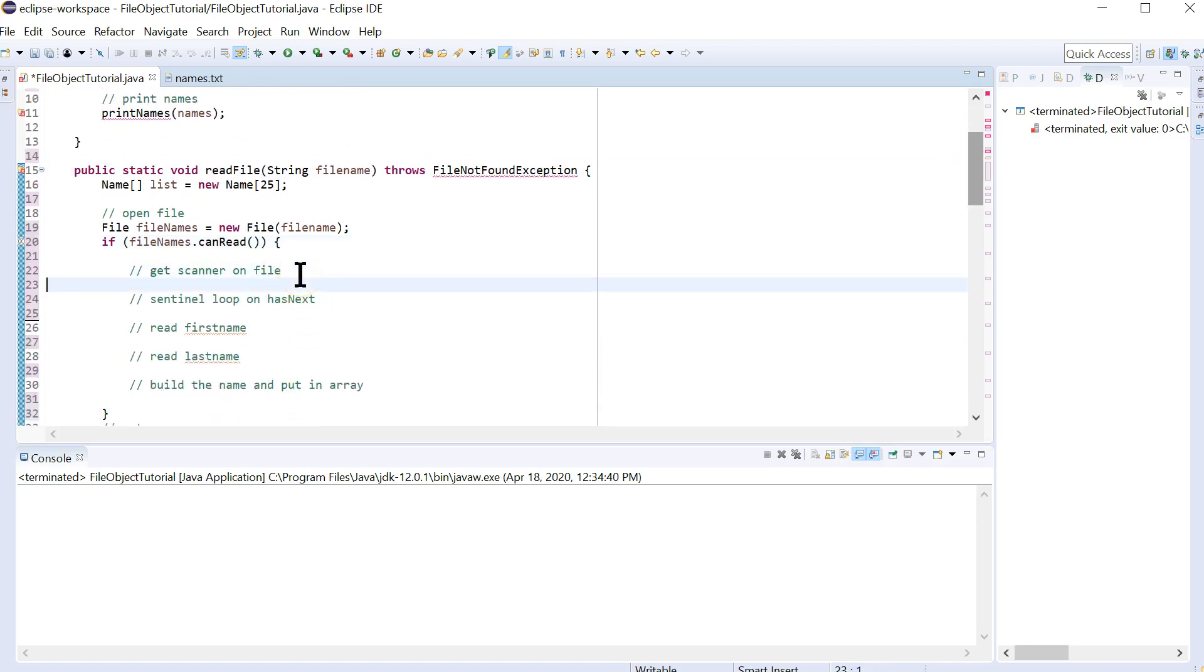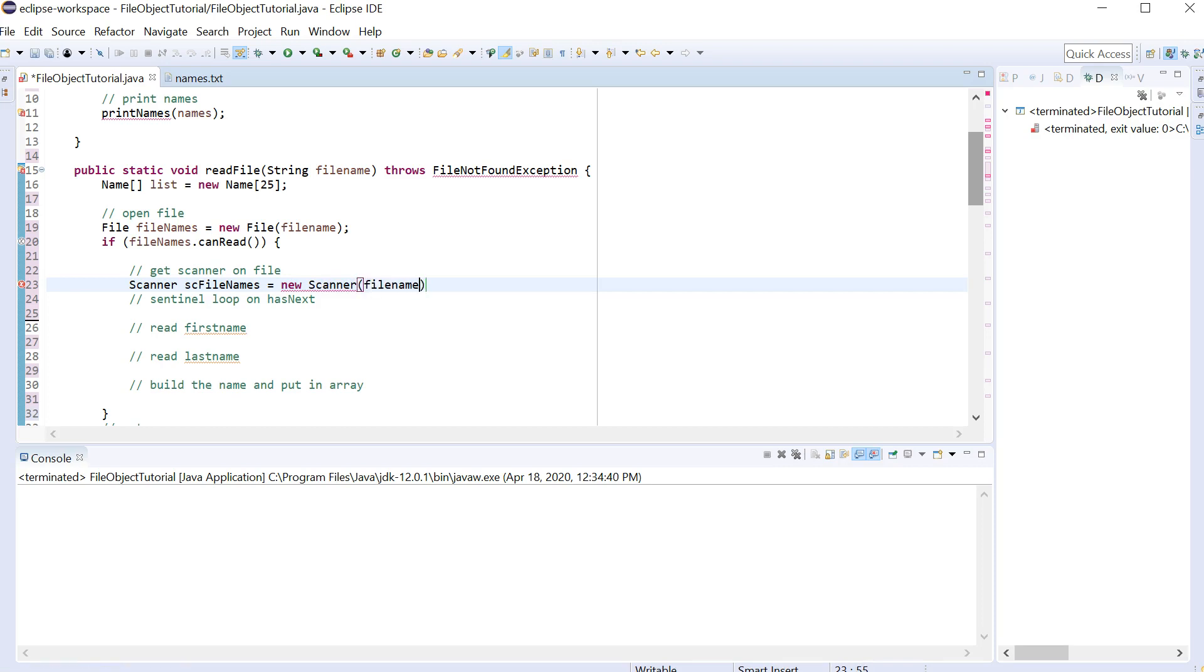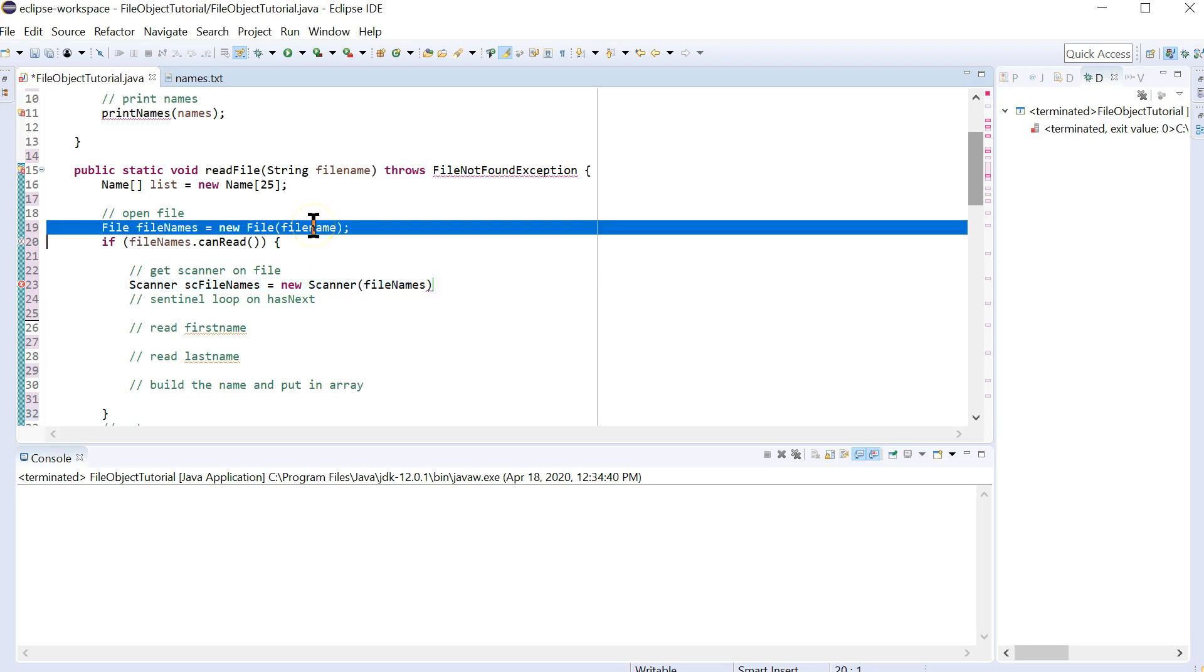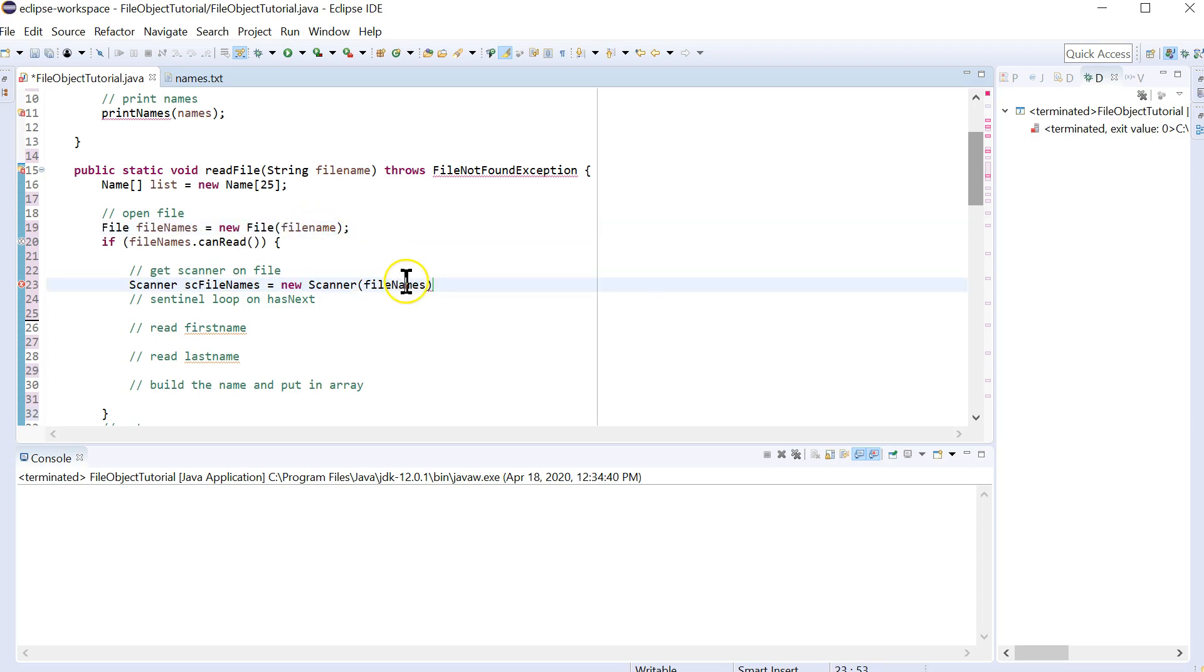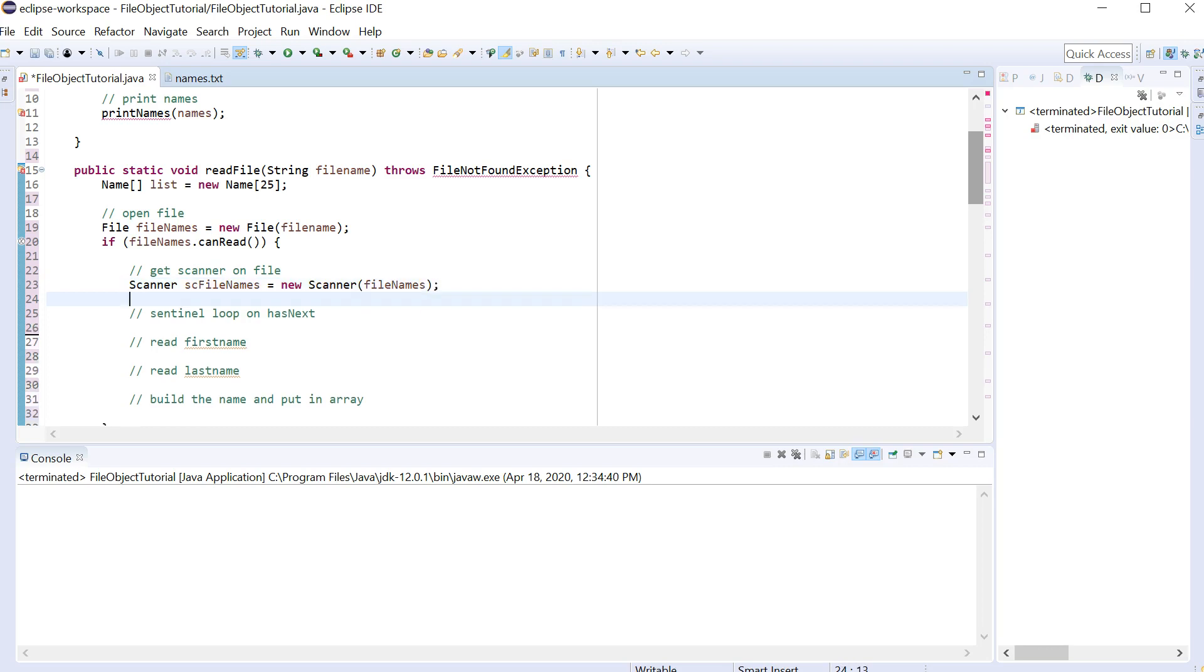Next, we need to get a scanner on the file. So scanner sc file names equals new scanner. So a lot of people go wrong by just putting file name directly in here. But you do need to go through the step of opening that file. If you just use the file name, the string itself, then what you're going to get is it's just going to scan that one little string. So names dot text. So instead, we are actually going to scan the whole file.